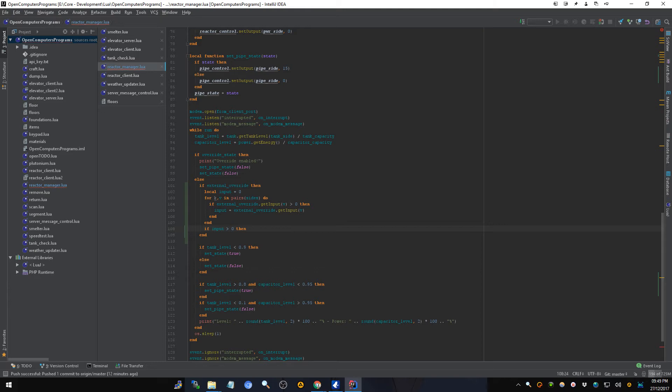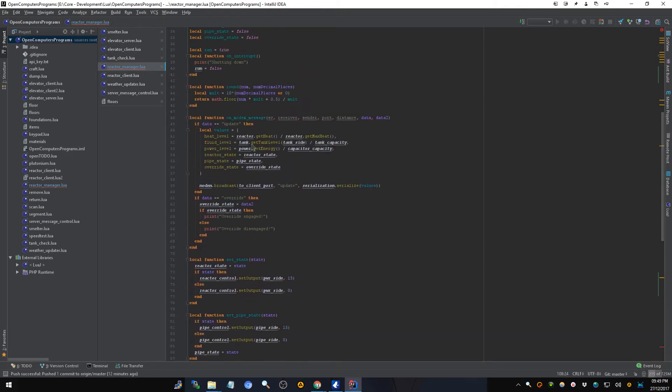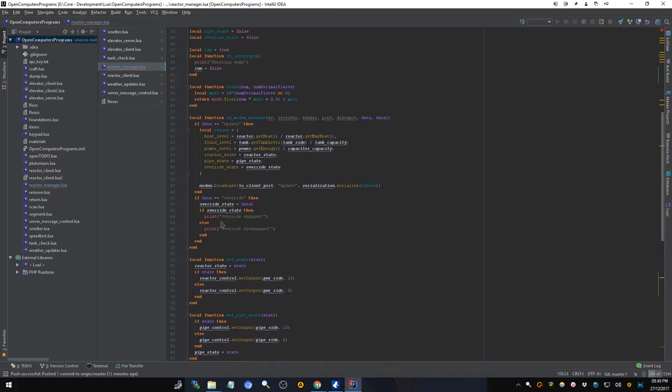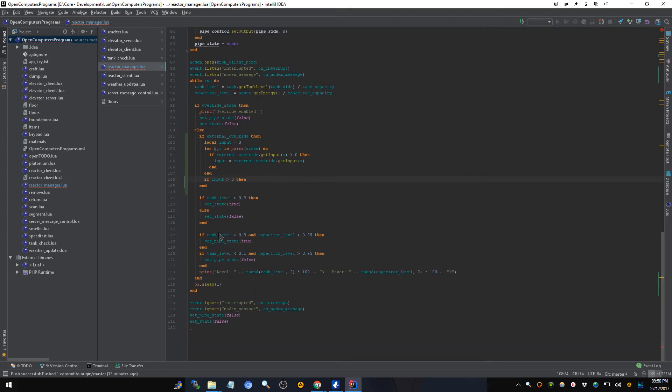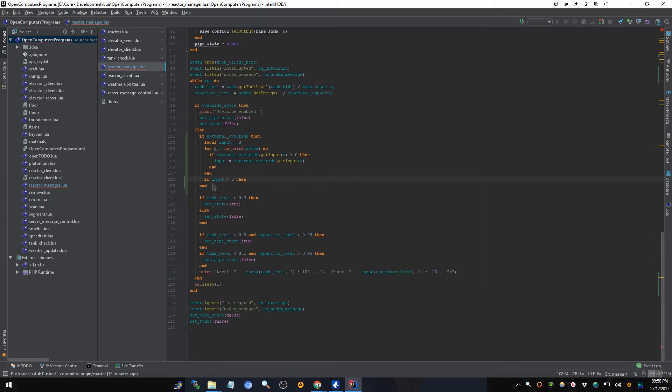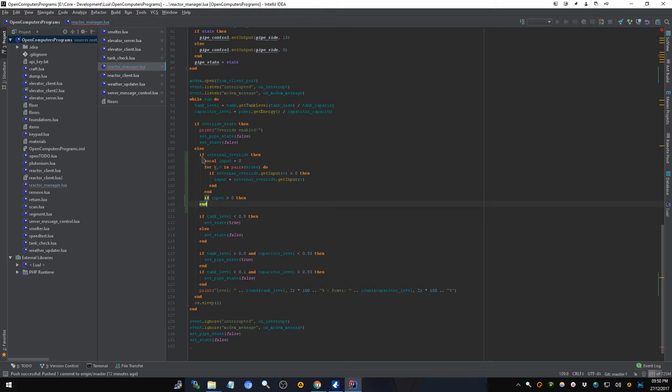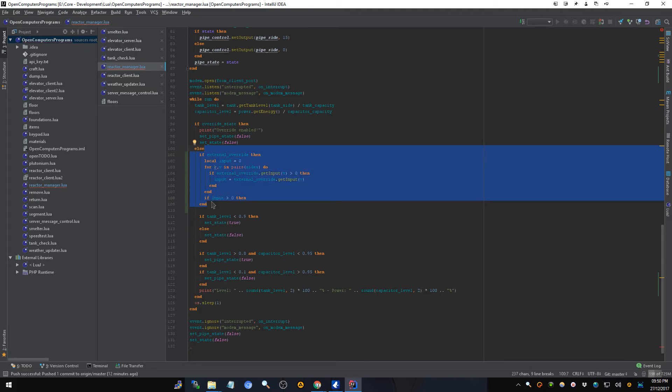Actually hold on. I don't have an event for detecting redstone input, do I? I do not. Maybe that would be a better way of doing it. Yeah probably. Because this is doing this, how often does this run? Every second? That's not super efficient. Yeah it could do this and probably doesn't matter all that much really, but it's not super efficient either.